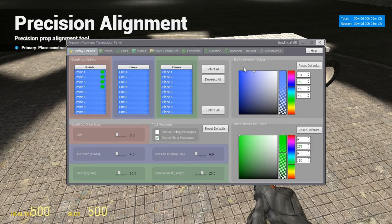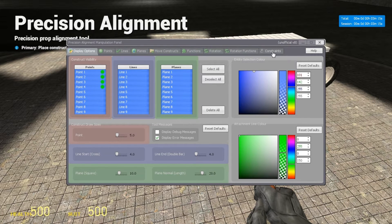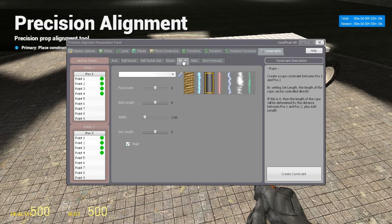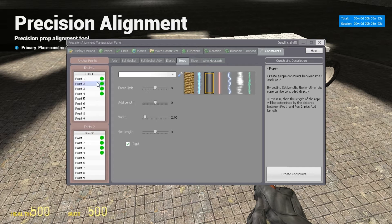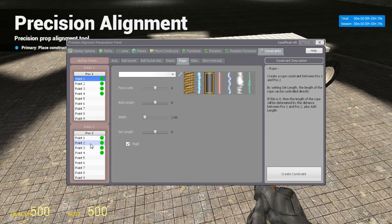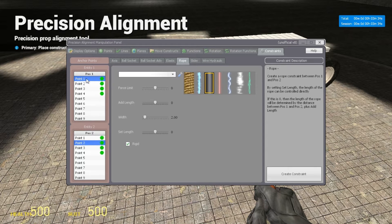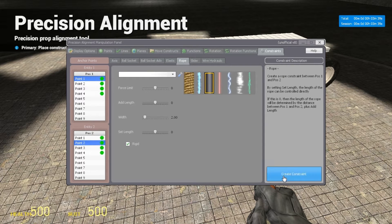And now we're going to open the menu with R, go over to constraints tab, go to ropes. Make sure rigid is checked. You can change the width to whatever you want. So we're going to select point one for entity one. Entity two we're going to select point two. So what this will do will attach a rope from point one, which is the wheel, to point two, which is the base plate. So we're going to create constraint.